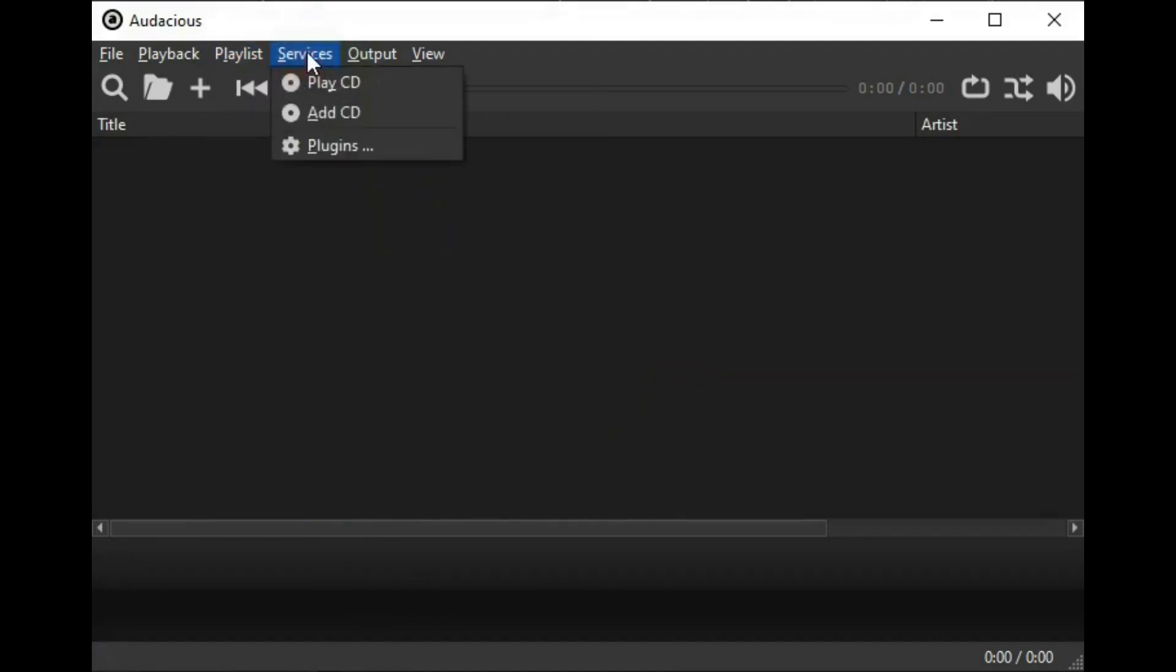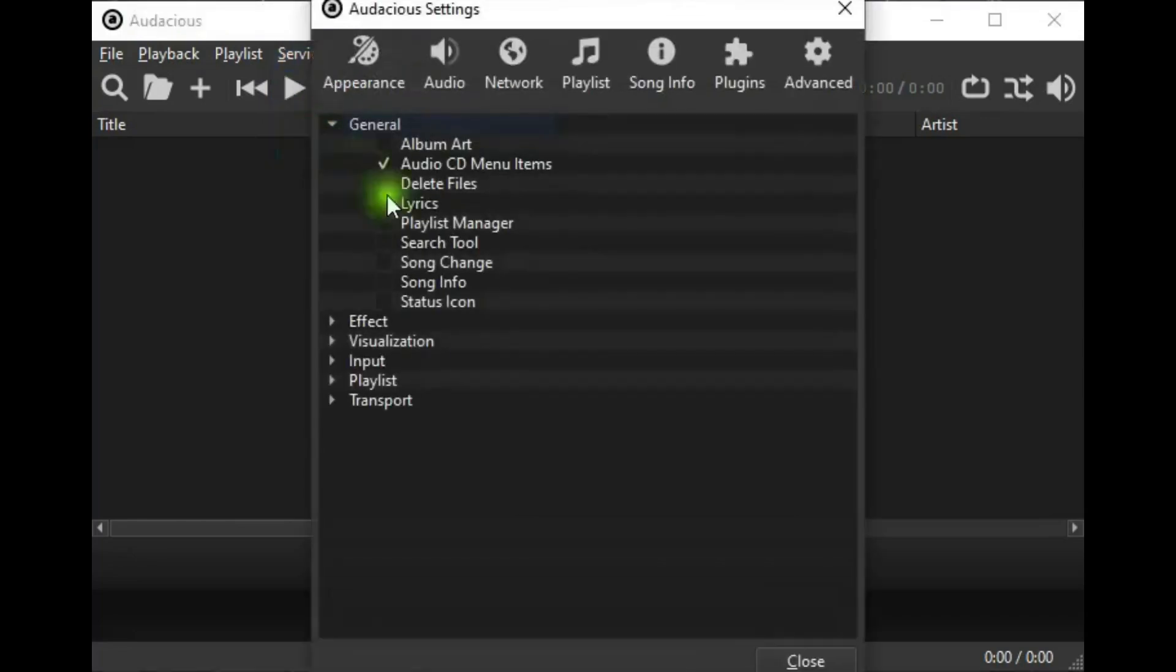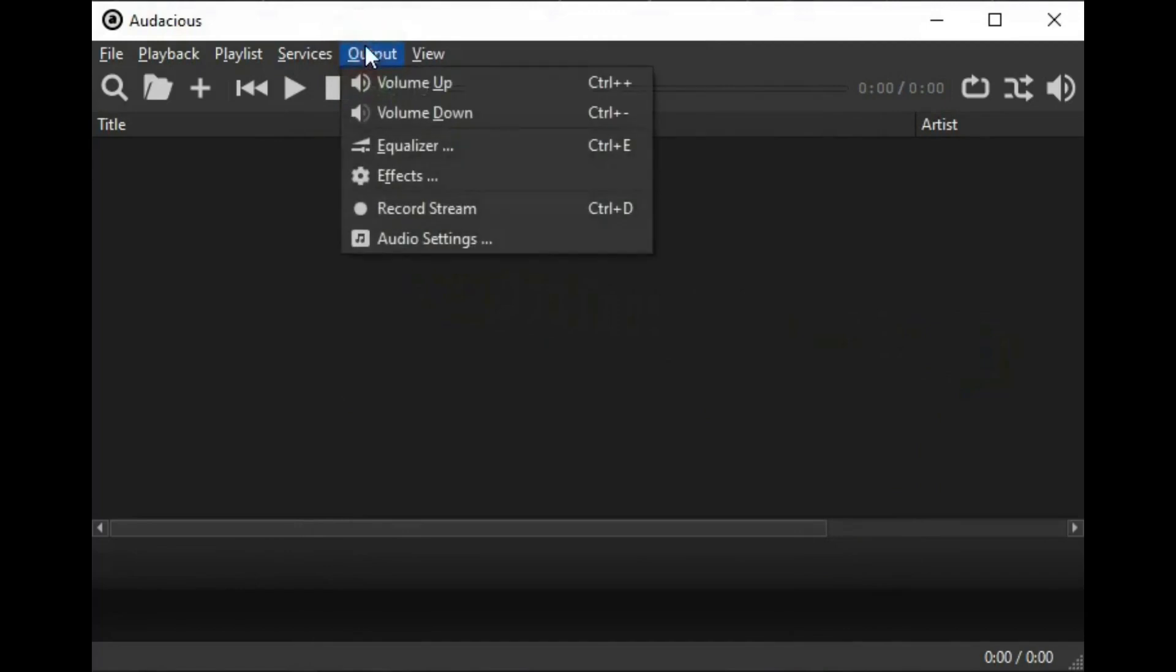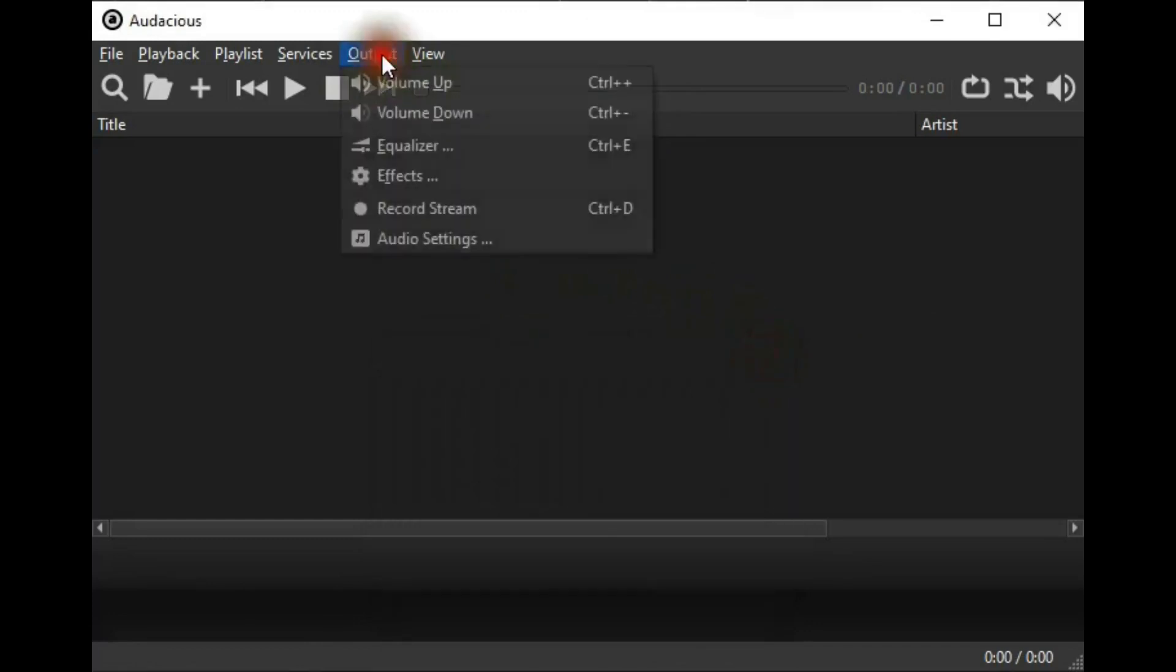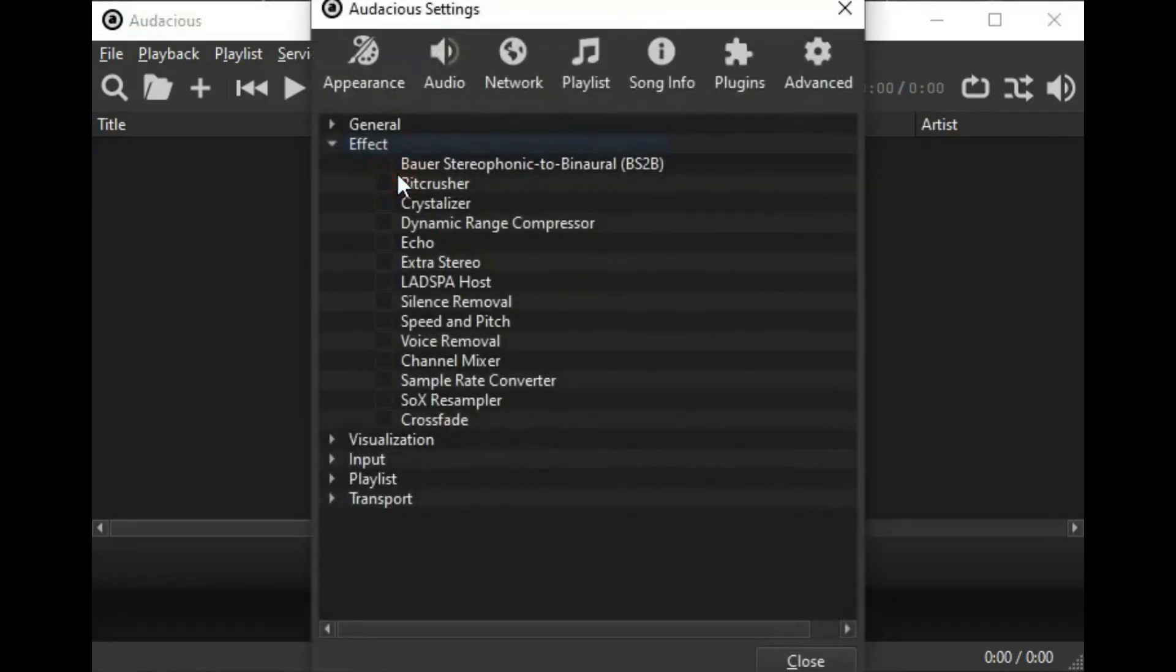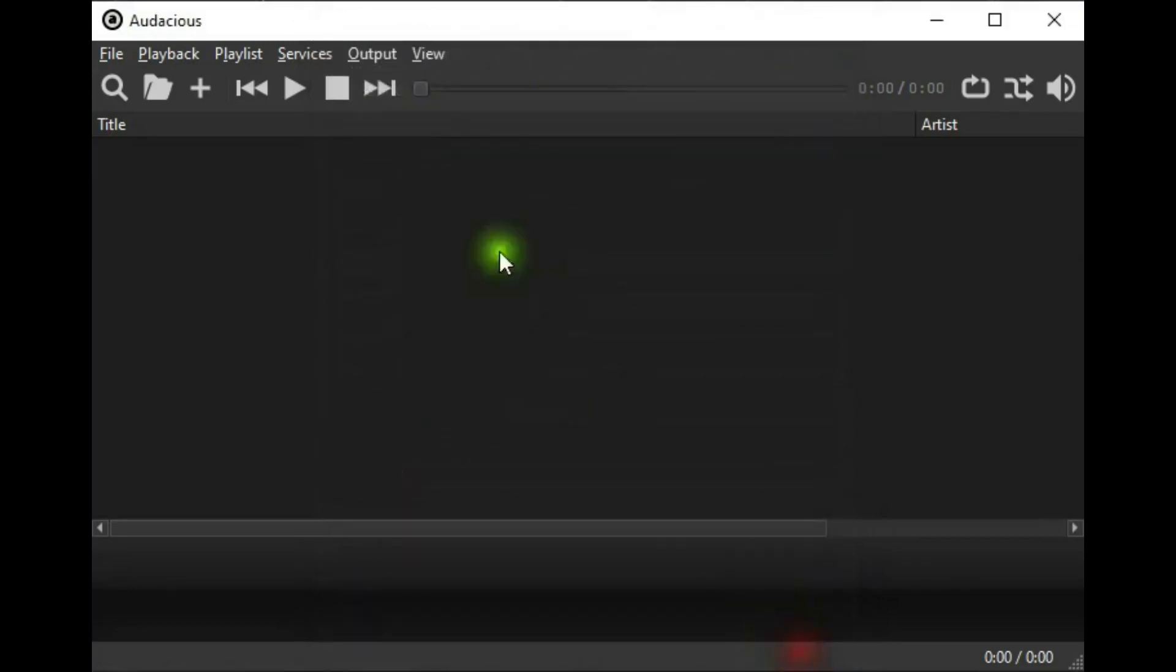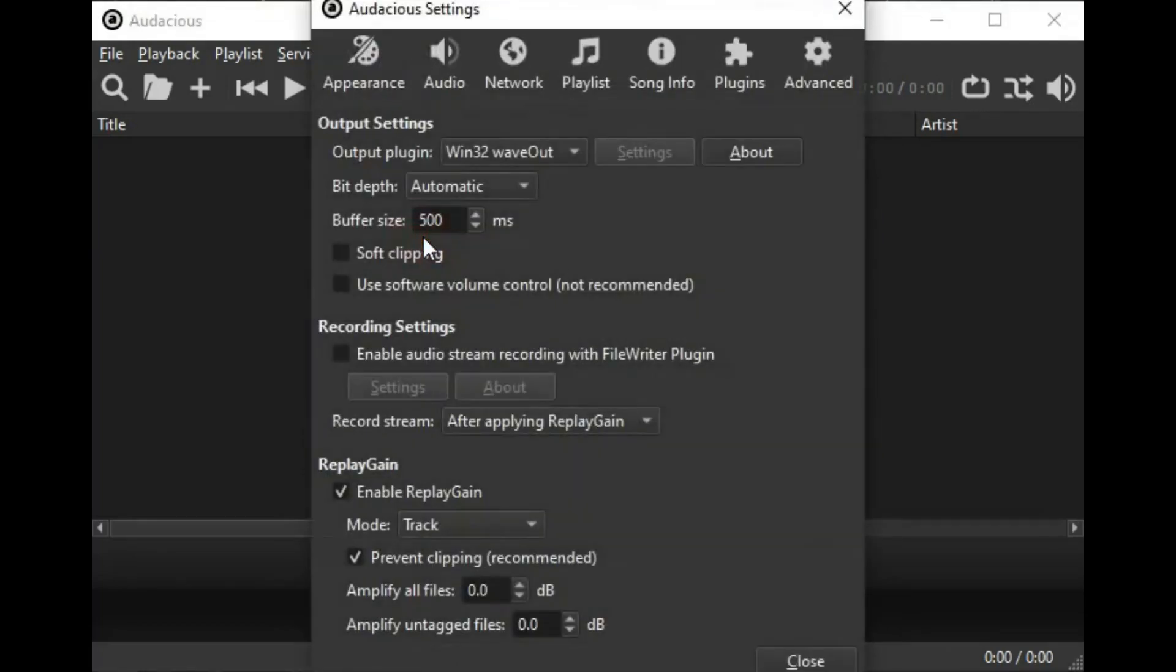Services has controls to play or add a CD and a link that takes you to the plugins list in settings. Output has volume control, an equalizer, a link to effects, to be able to record stream, and a link to audio settings.